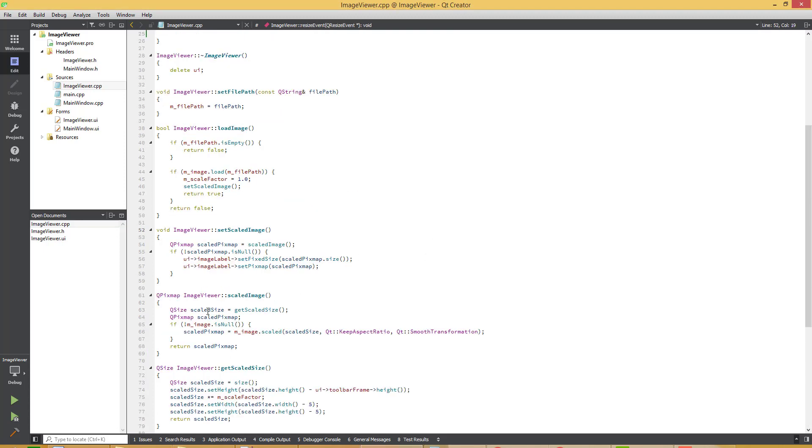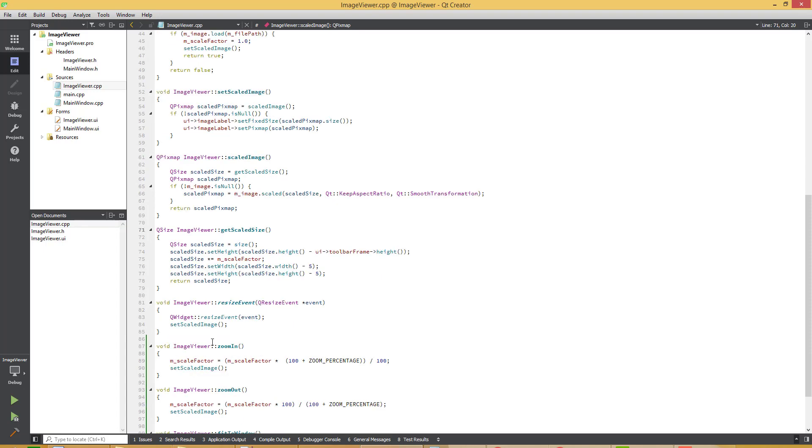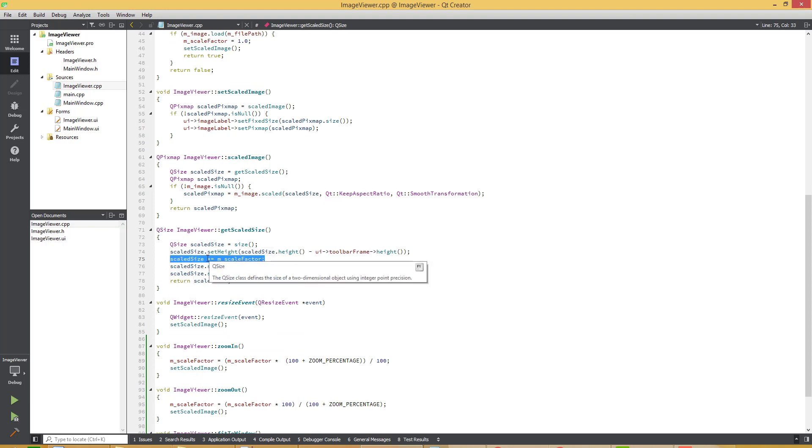Then you can see over here for getting the scaled image and then over here we have to get the scale size. This scale size is multiplied by the scale factor which is now the 1.25 in case user presses the zoom in button.